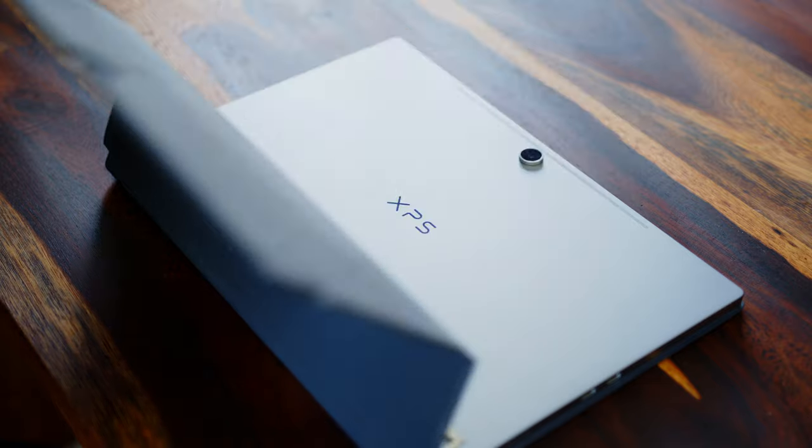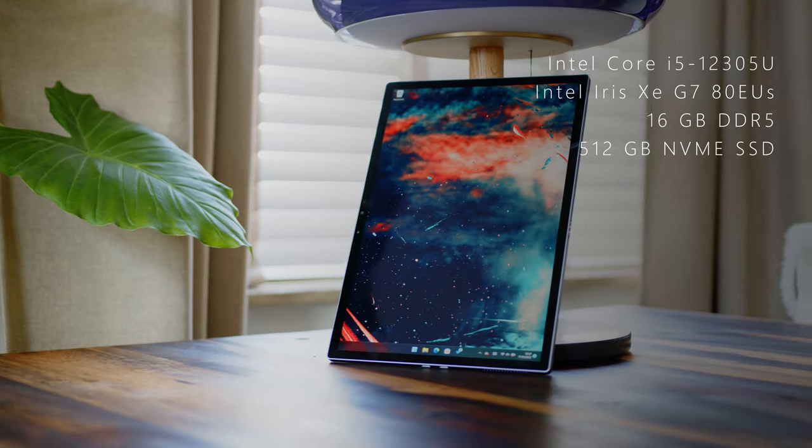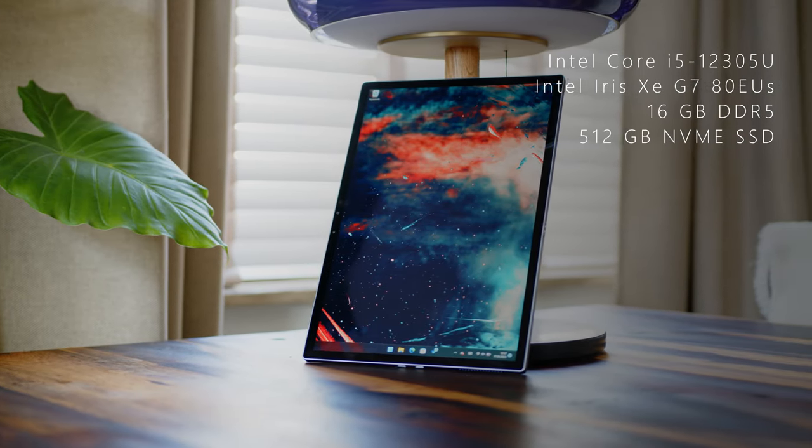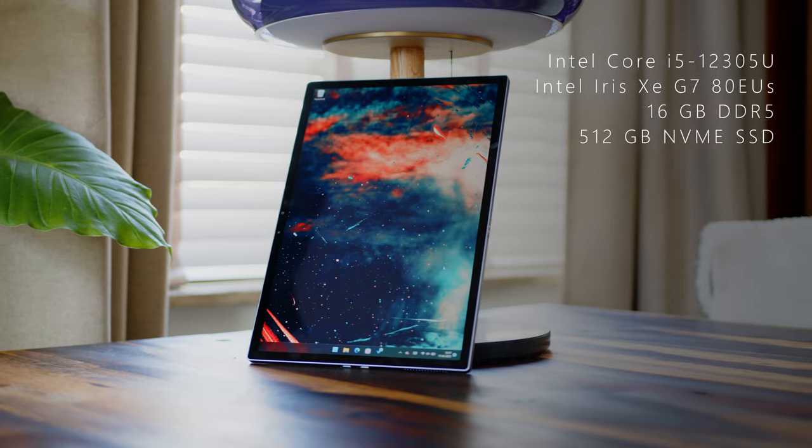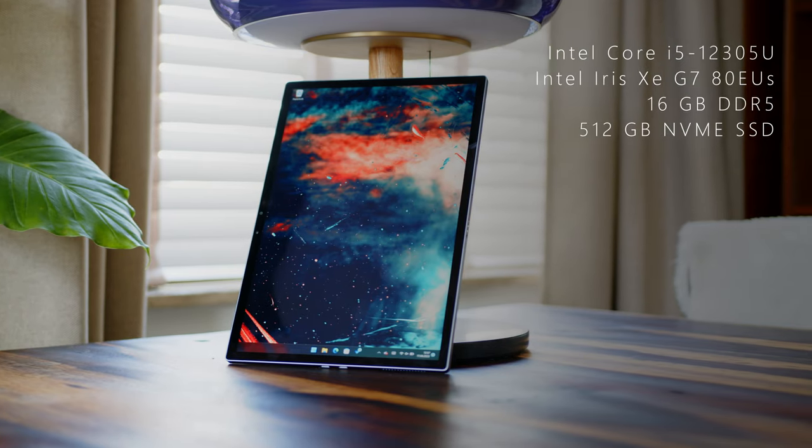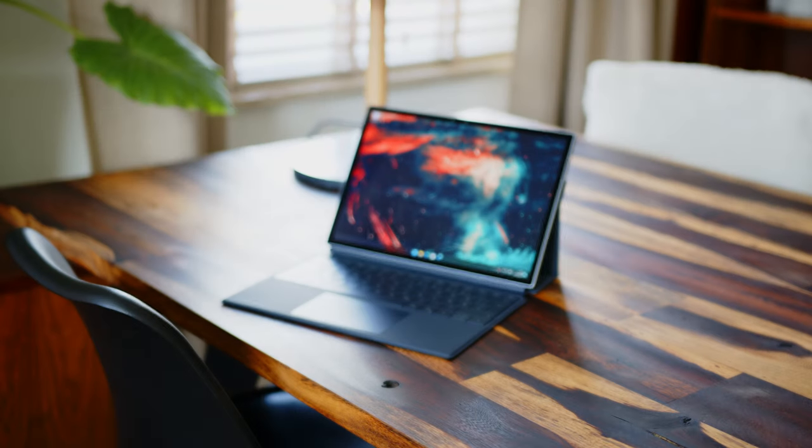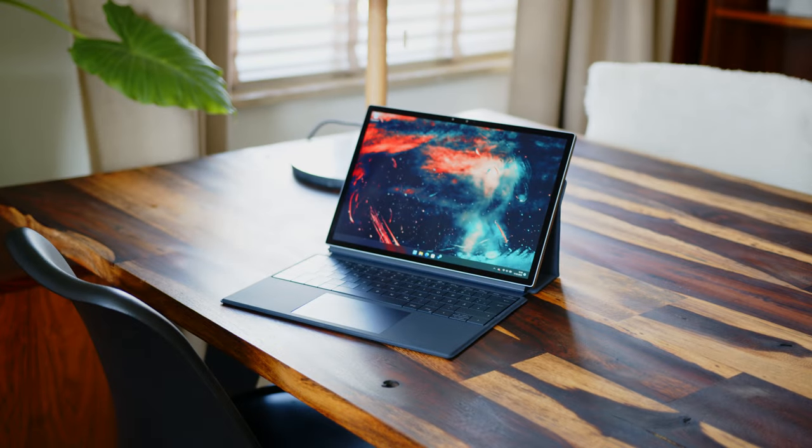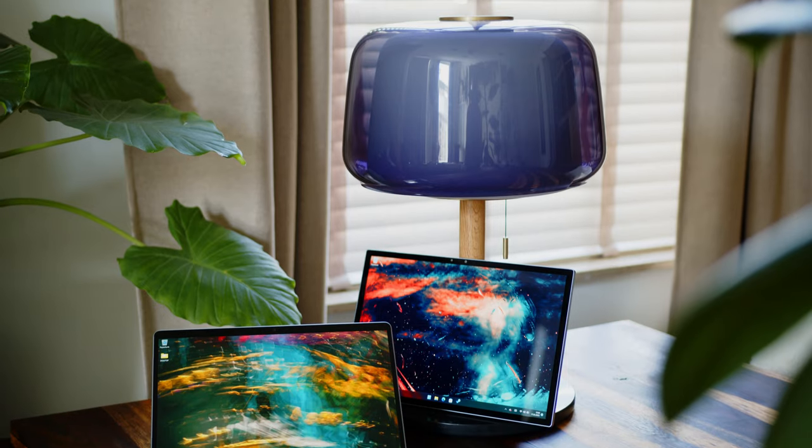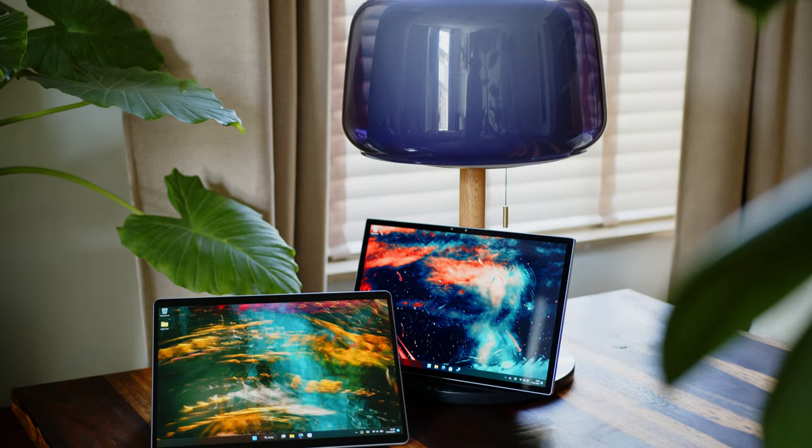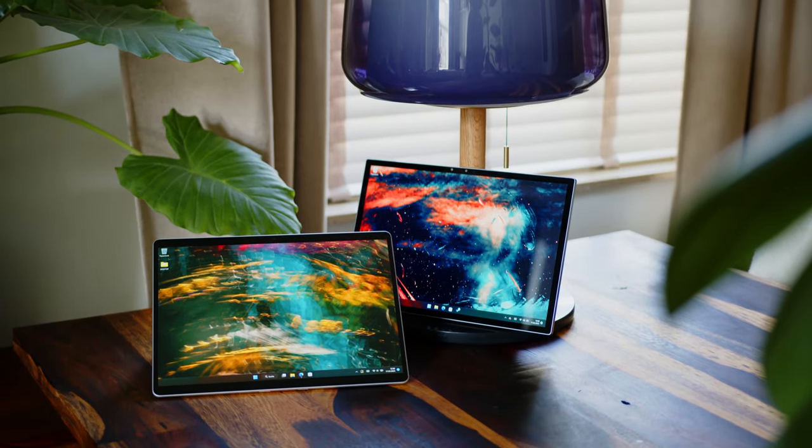In the other corner sits the Dell XPS 13 2-in-1. Dell's XPS line is the pinnacle of the company's design ethos, highlighted by exquisite materials, high-end specs, and killer aesthetics. This one is a return of sorts to a hybrid tablet design for the XPS line, as it is the first detachable tablet under the brand in almost a decade. How does it stack up to the Surface Pro? Well, we shall see.